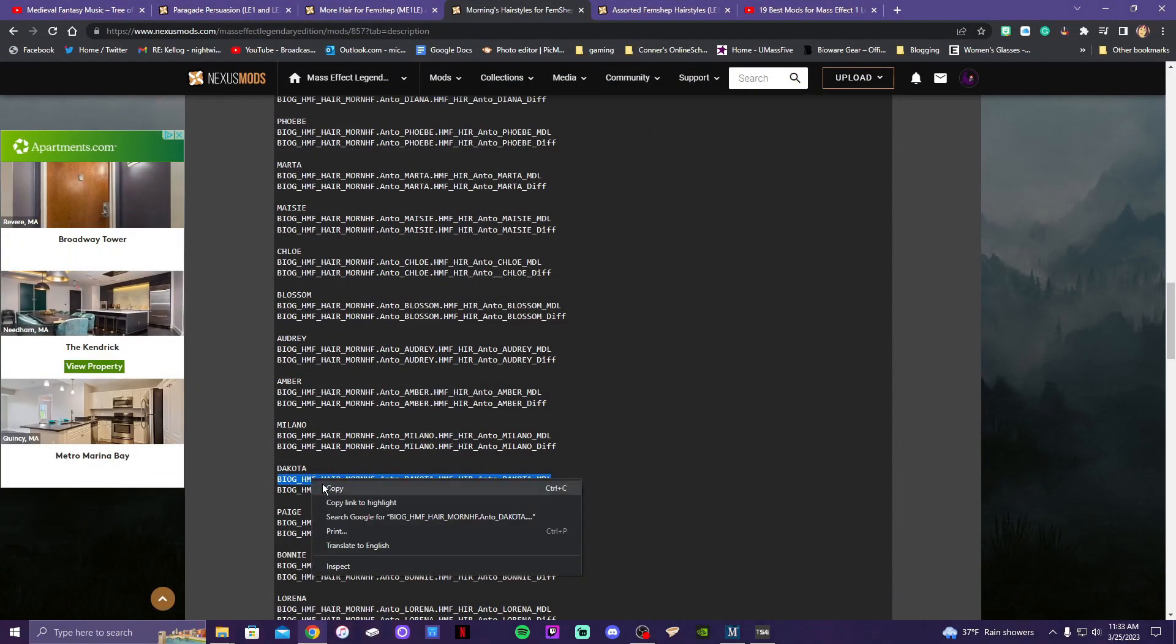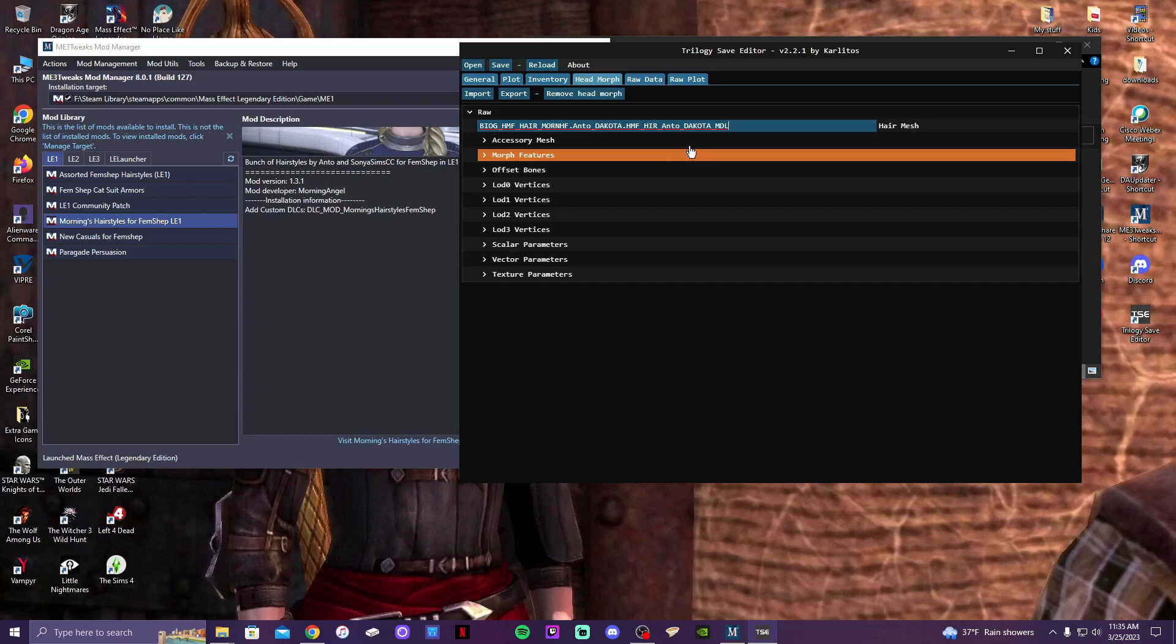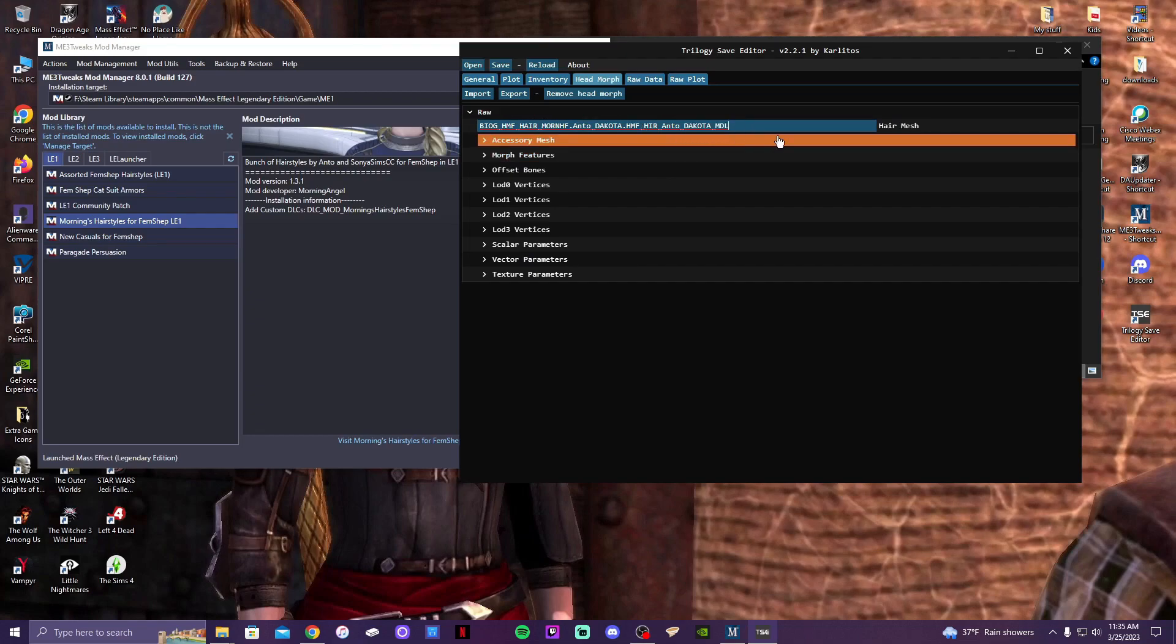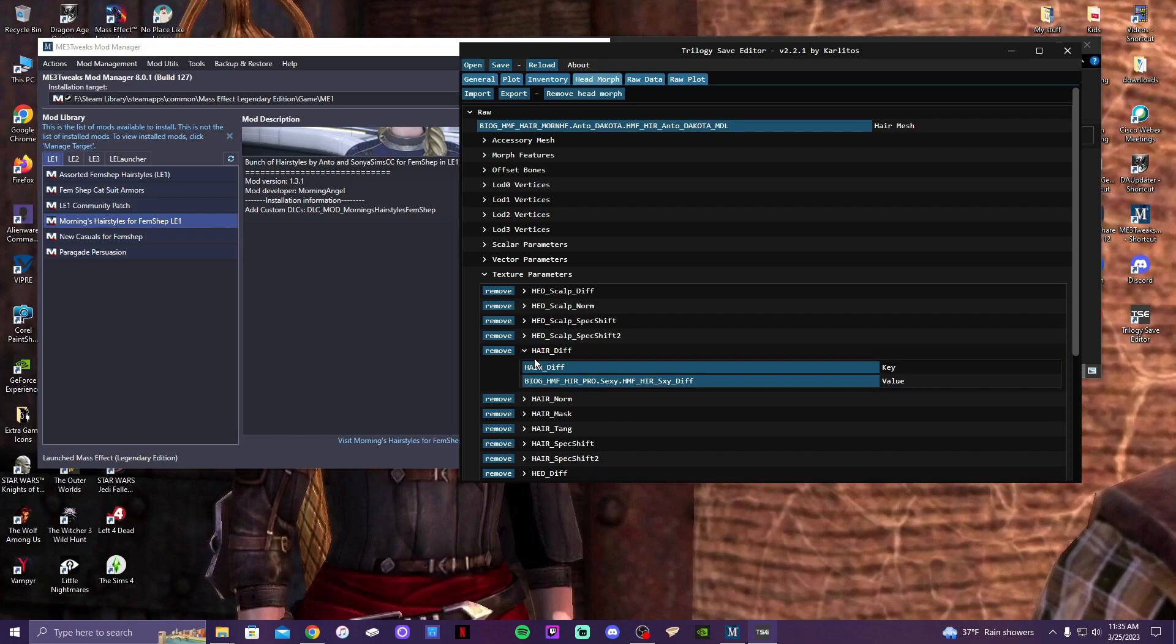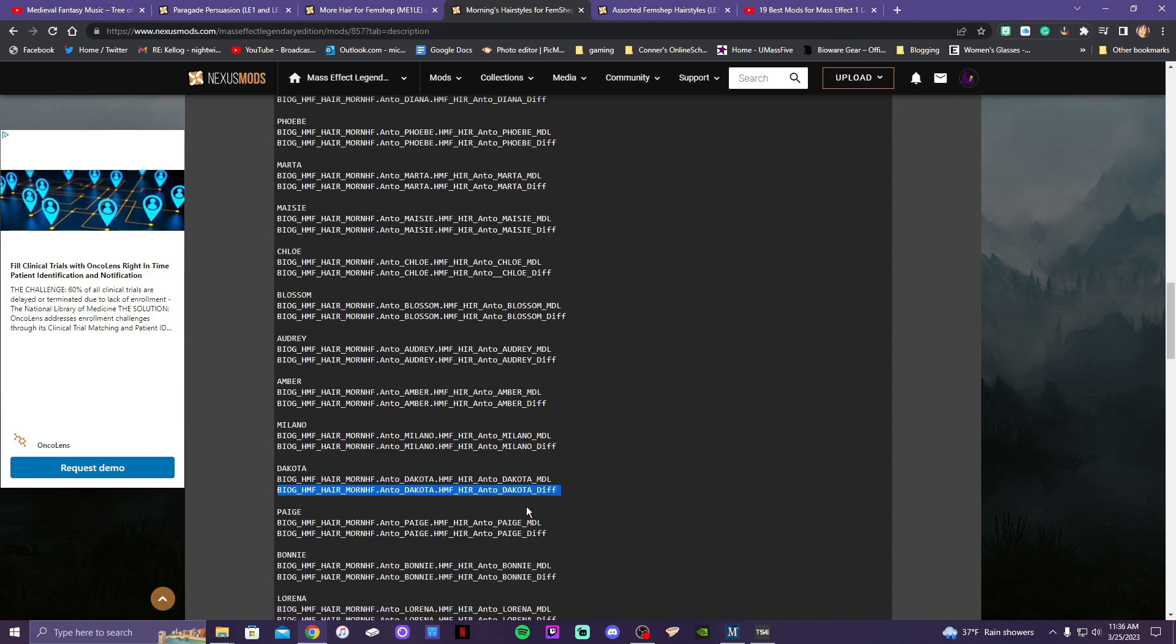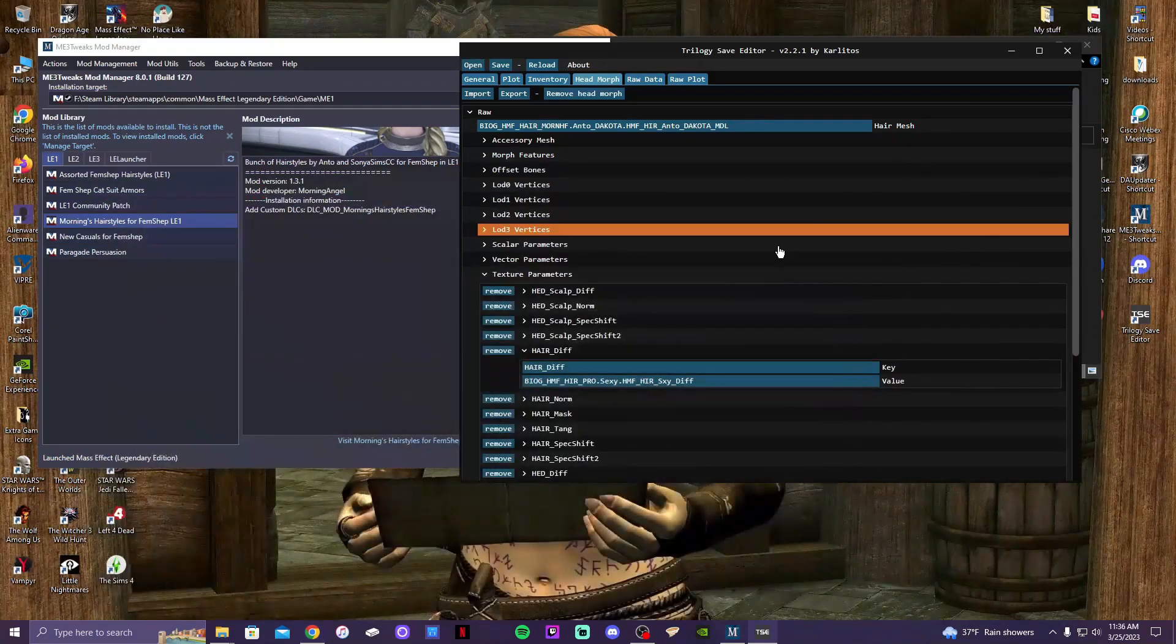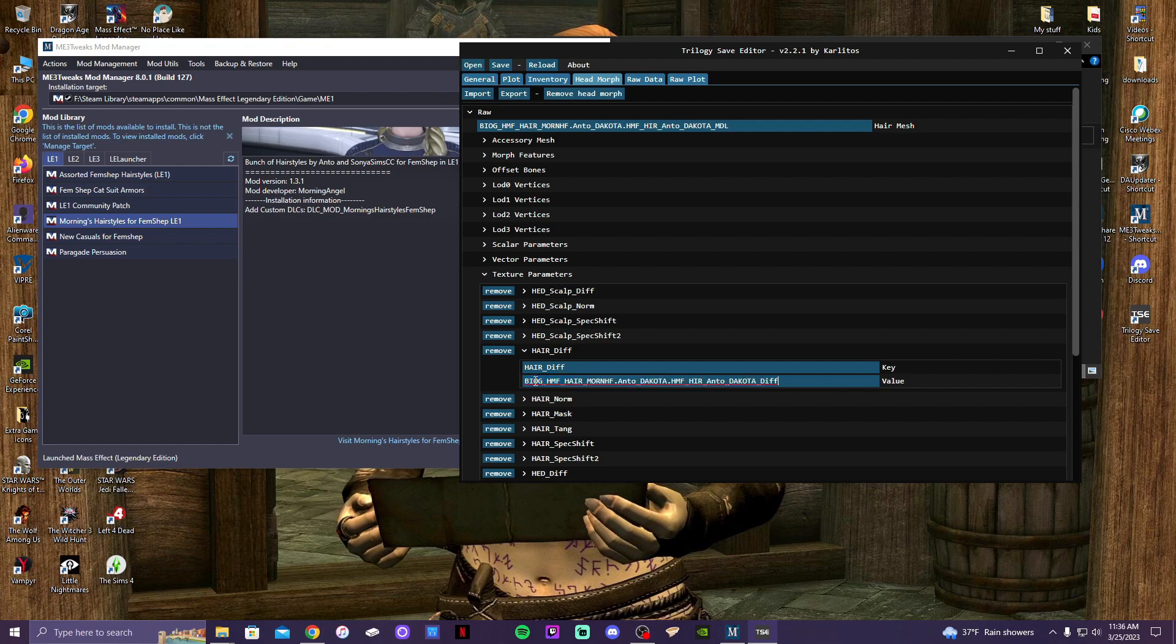Okay, there we go. Texture. We go to the second line under the Dakota thing, which is right here. Copy that, and then go here. Okay.